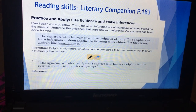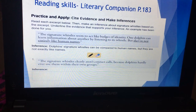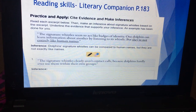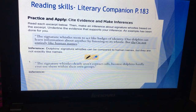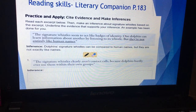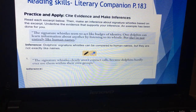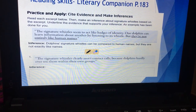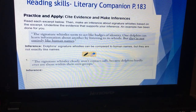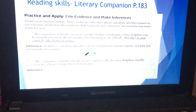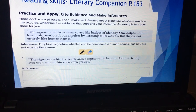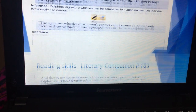Practice and apply: in this exercise you have to read the excerpt below, then make an inference about the signature whistles based on this quotation. The evidence states: 'The signature whistles seem to act like badges of identity. One dolphin can learn information about another by listening to a whistle, but they are not entirely like human names.' The underlined phrase 'not exactly or entirely like human names' shows that dolphin signatures can be compared to human names but are not exactly like them.